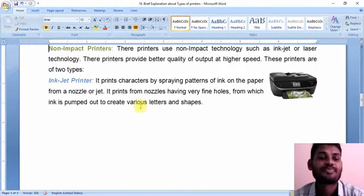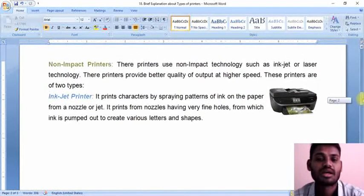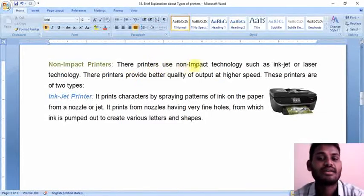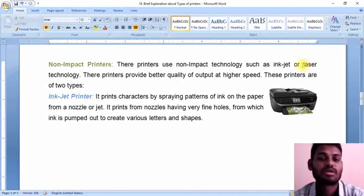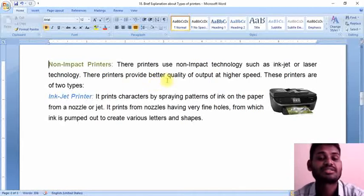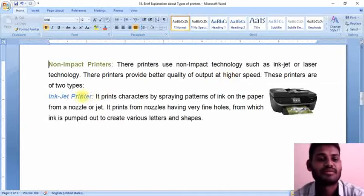Now, we are having the non-impact printers. The non-impact technology used here is nothing but inkjet or laser technology. These printers are very high in speed. Let us see one by one what is the inkjet printer and what is the laser printer.